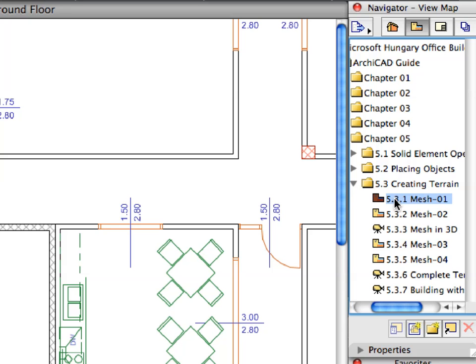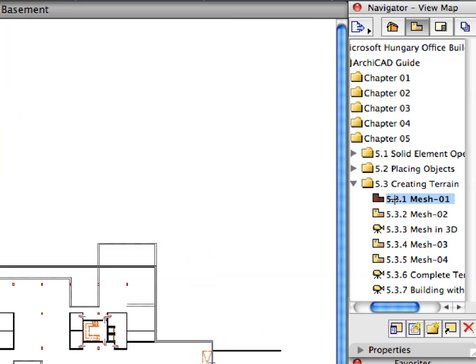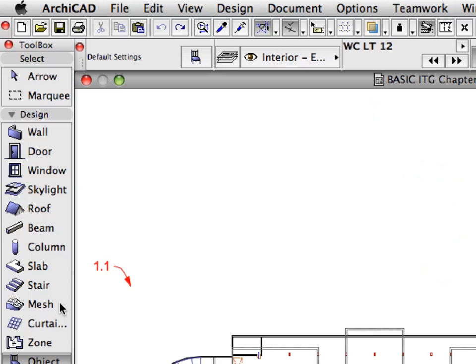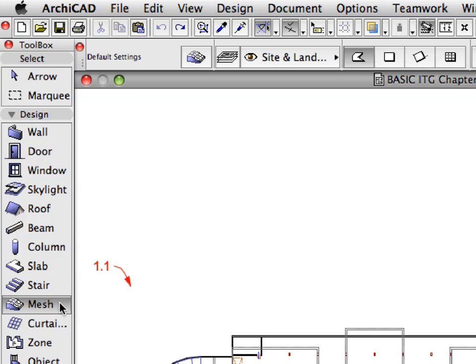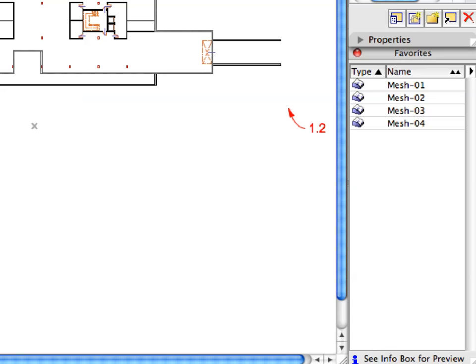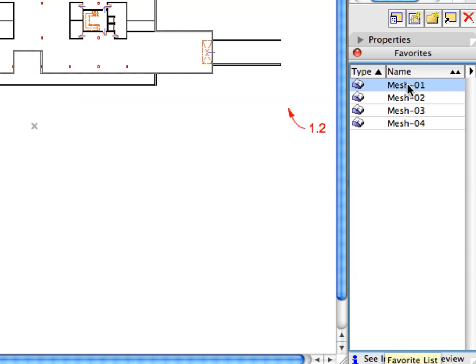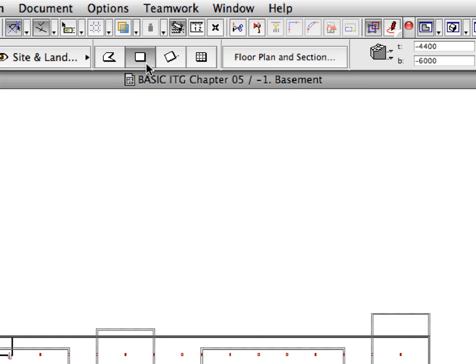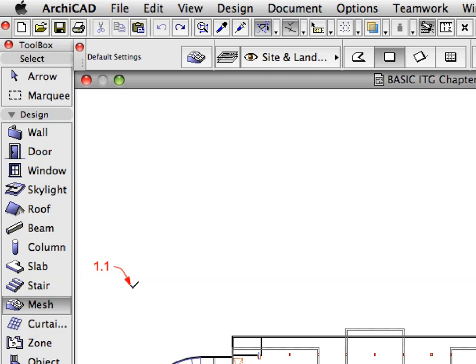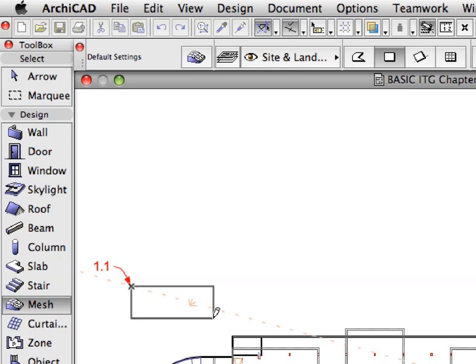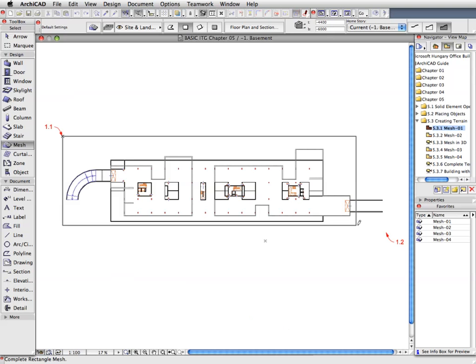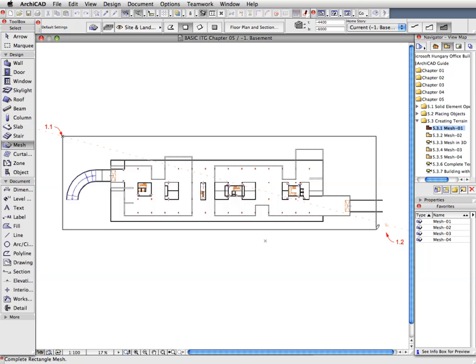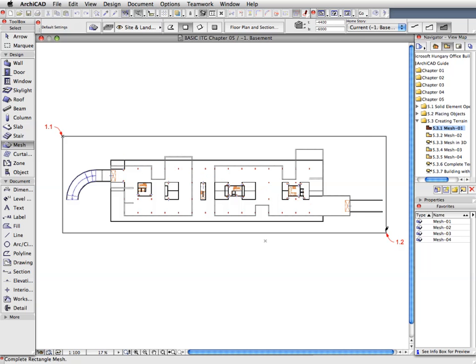Activate the first preset view from the Creating Terrain folder of the Navigator View Map. Select the Mesh tool in the Tool Box. Activate the Mesh 1 Favorite in the Favorites Palette. Switch to the Rectangular Geometry method in the Info Box. Draw the Mesh rectangle by clicking on the points of Label 1.1 and Label 1.2 which define the Vertexes of the Diagonal of the Mesh.